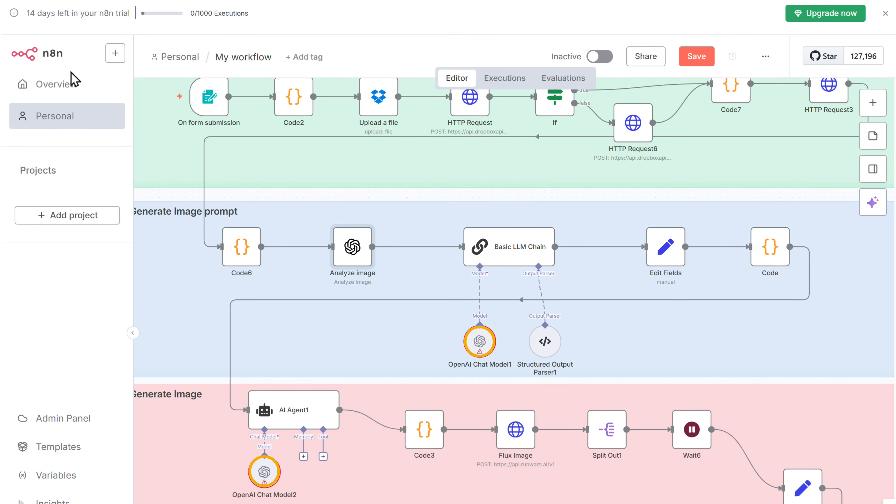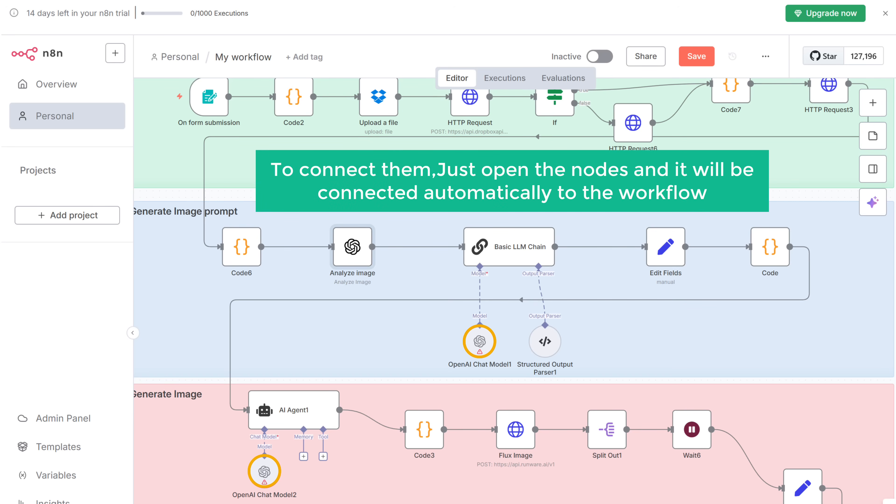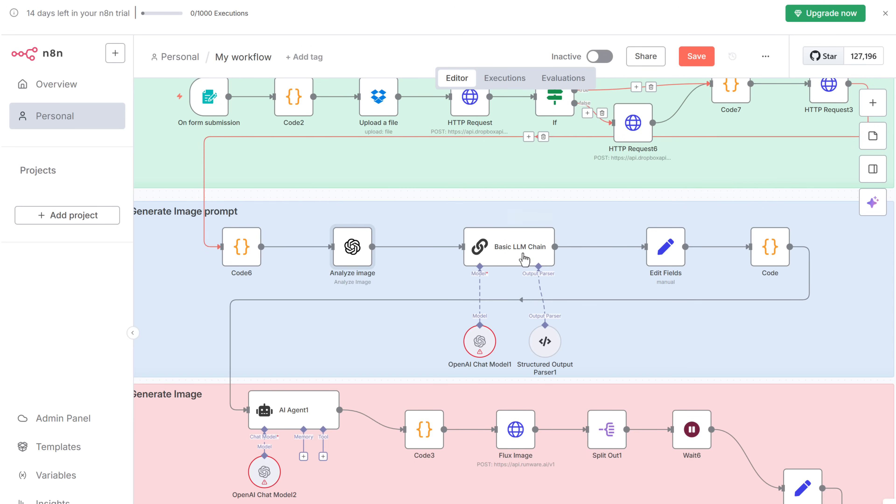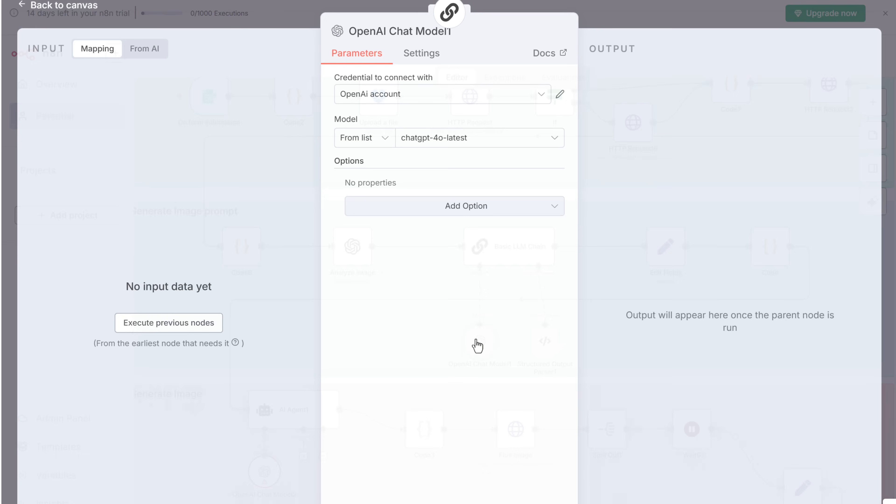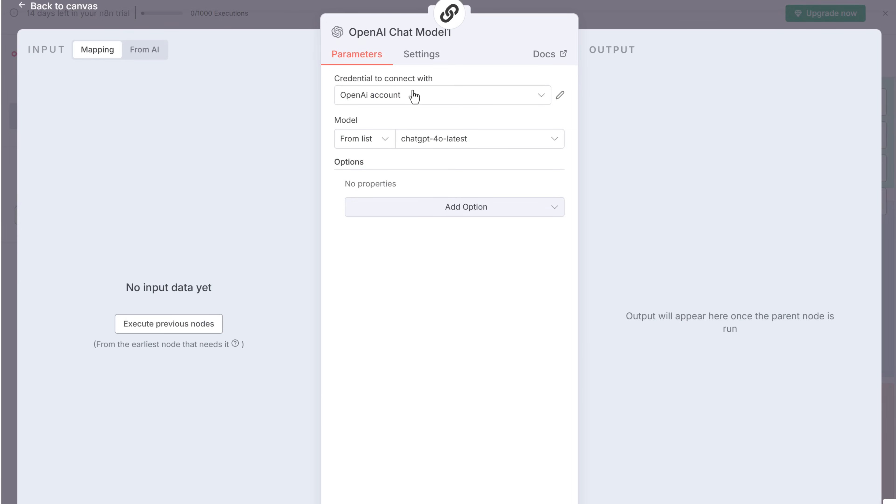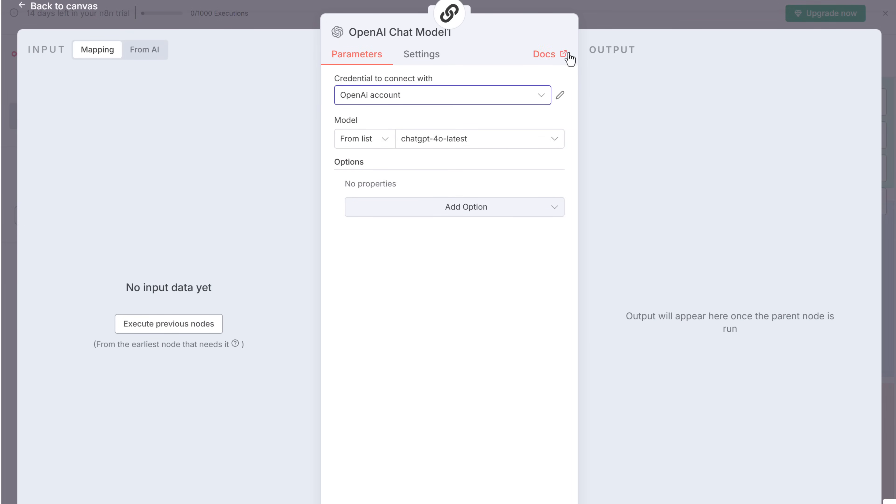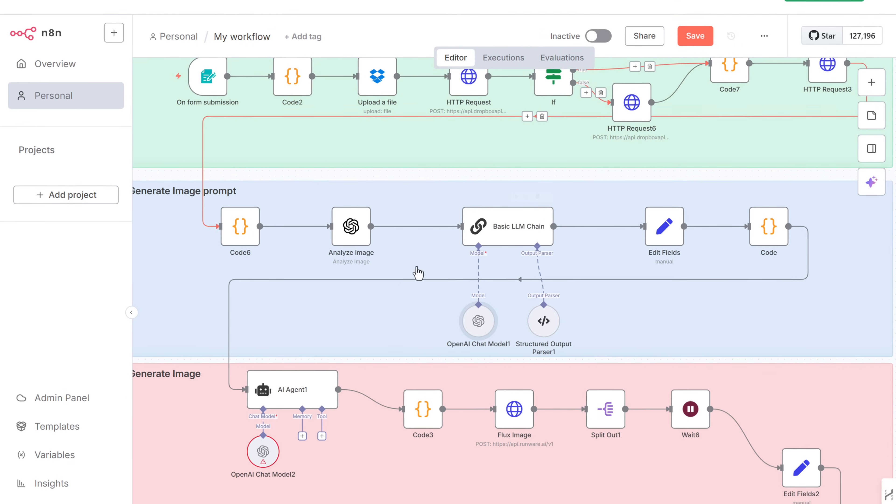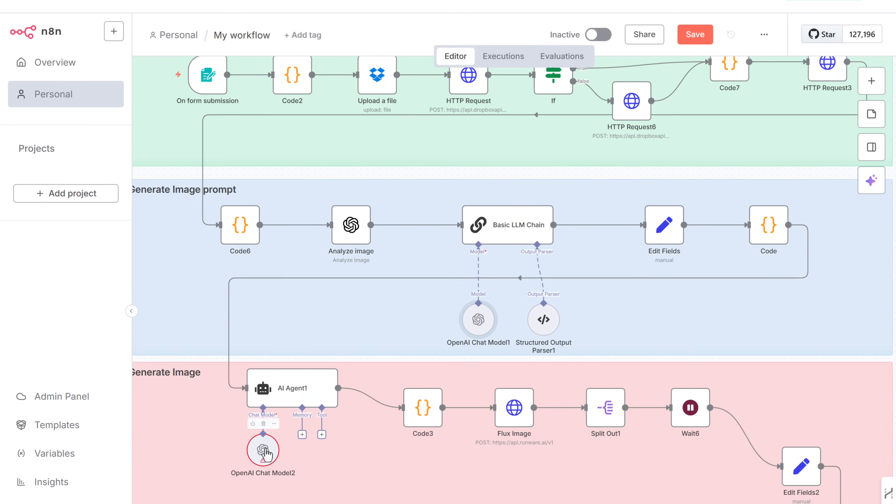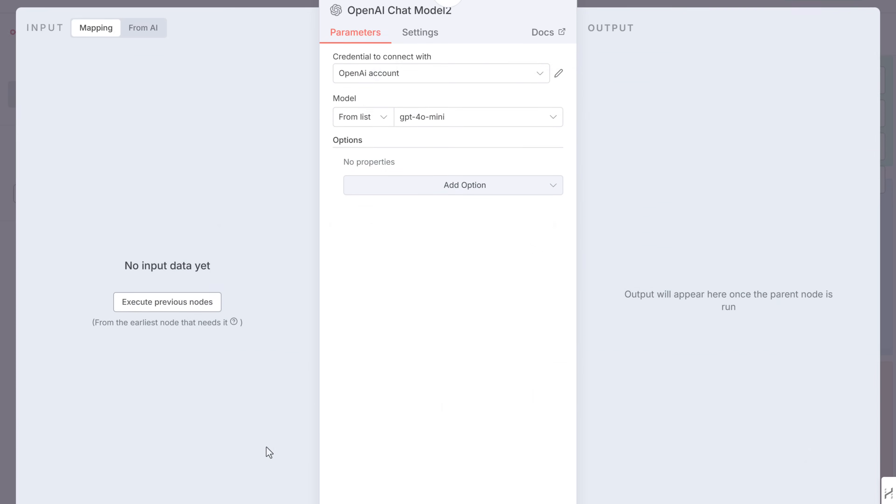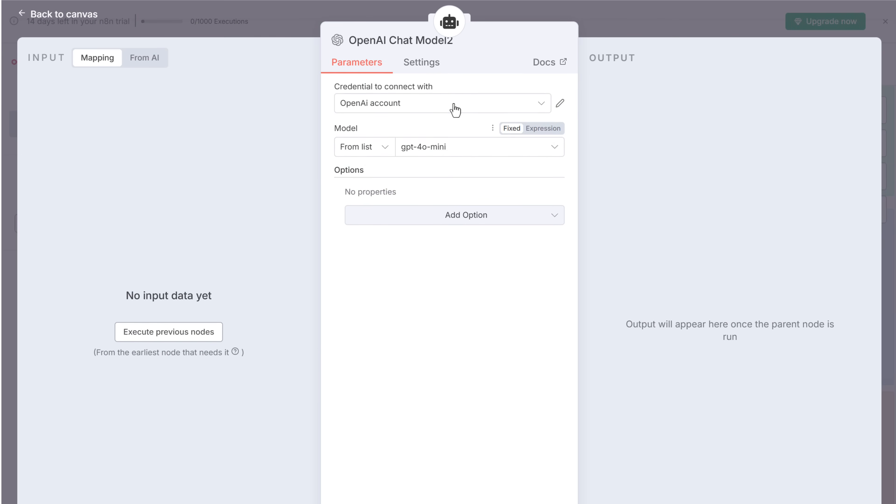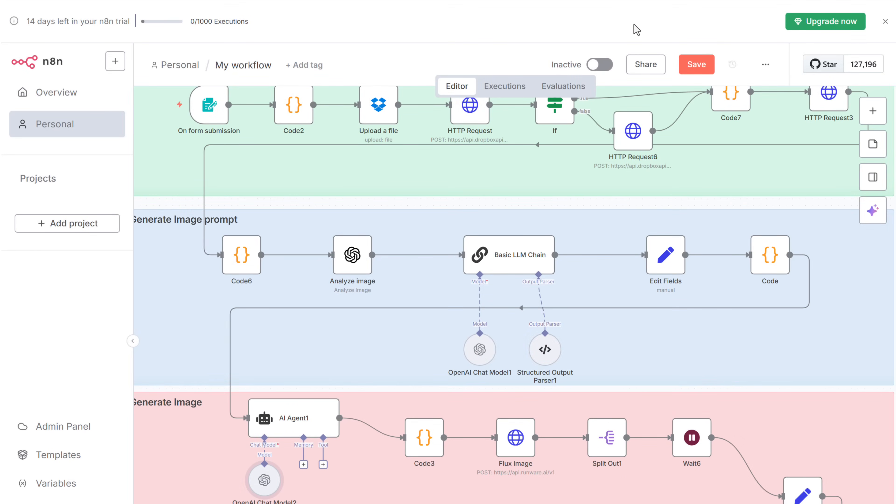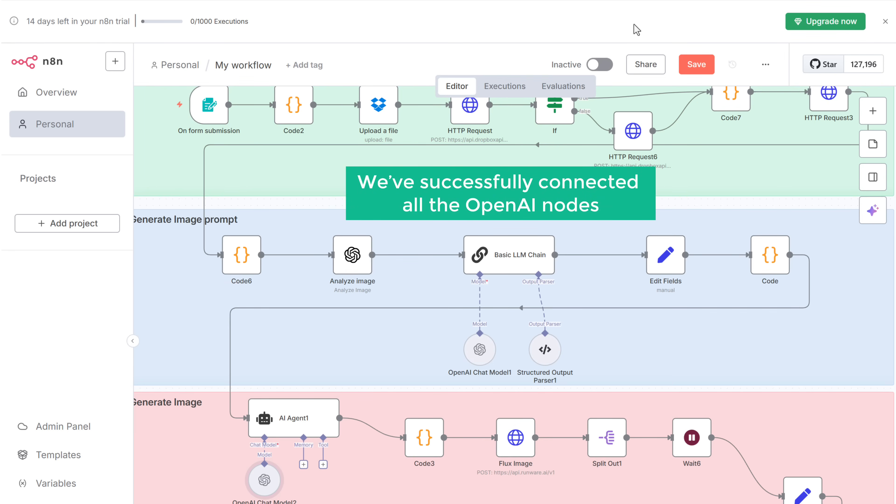But since we have multiple OpenAI nodes in our workflow, to connect them, just open the nodes and it'll be connected automatically to the workflow. Once they are connected, you can see the warning signs have disappeared. All right. So now we have successfully connected all the OpenAI nodes.